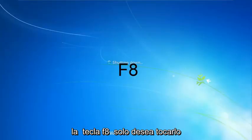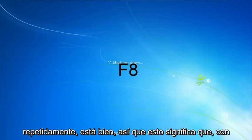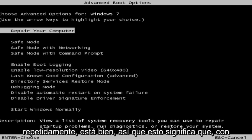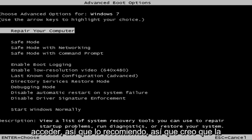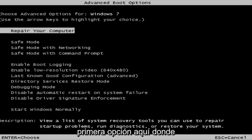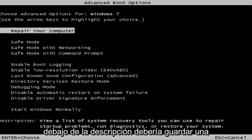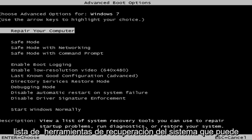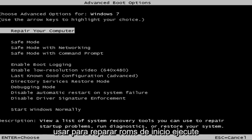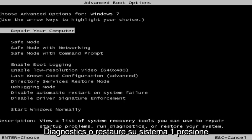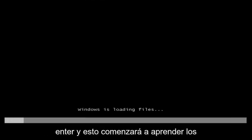Just tap the F8 key repeatedly. This is a screen that hopefully you guys will be able to access. I recommend selecting the first option — highlight over it and it should say 'Repair your computer.' Under description it should say 'View a list of system recovery tools you can use to repair startup problems, run diagnostics, or restore your system.' Hit enter.